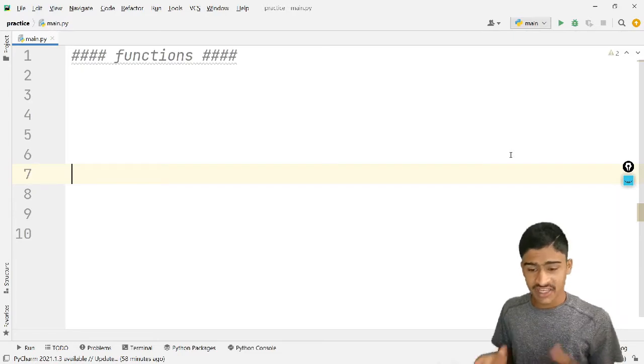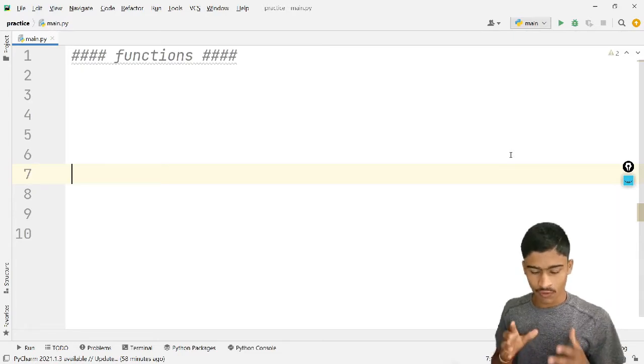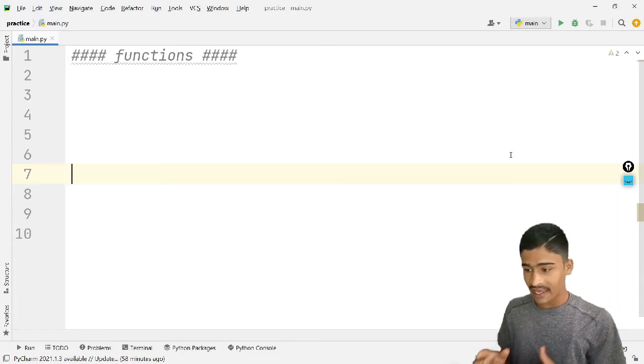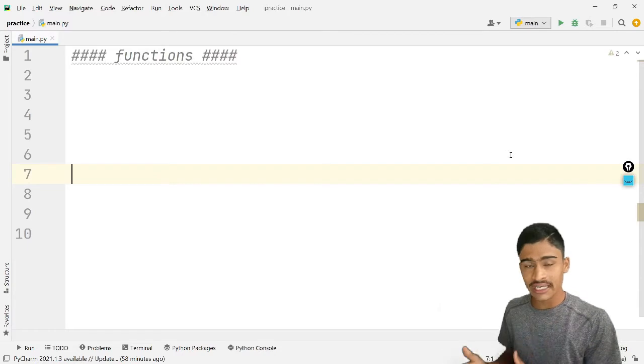Welcome back guys. In our daily video, we will talk about loops: for loops, while, break and continue.